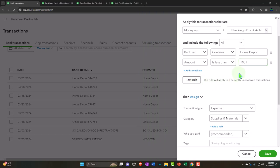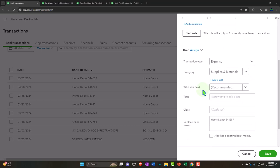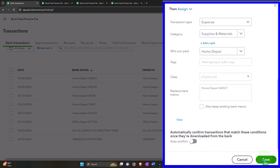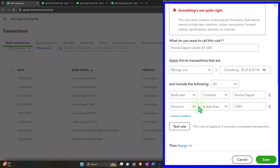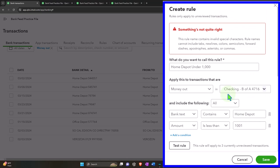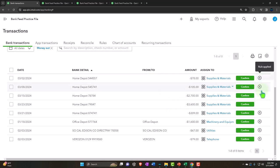Three transactions have been applied — it's doing what it should. The expense account is supplies and materials. I'll note the rule name can't contain a dollar sign or comma, so after removing those characters and saving — okay, the rule has been saved. It's applied to these three transactions. I'll check all three and add them, then confirm.